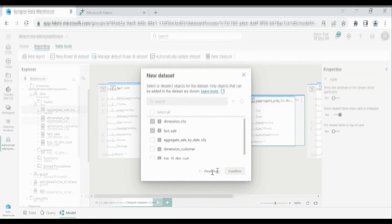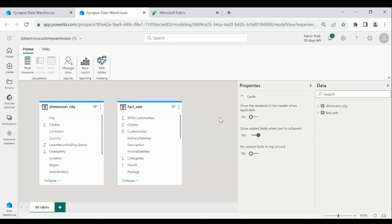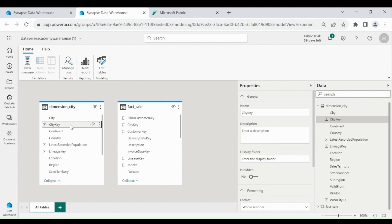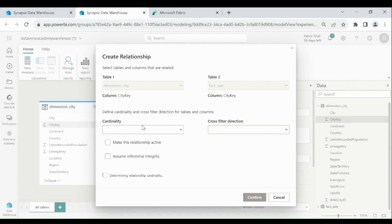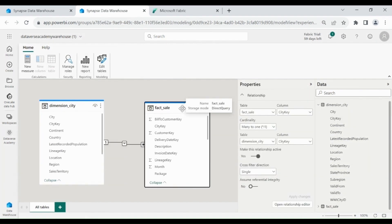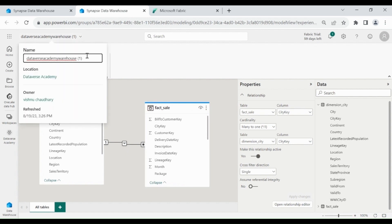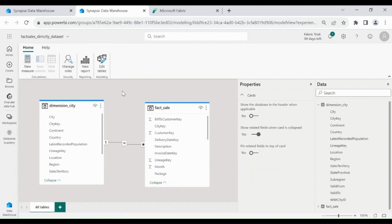We are not going to use the default dataset — we will create our separate dataset. To create a dataset, click on Reporting, then click on New Power BI Dataset. We will choose the fact_sale and dimension_city tables, then click on Confirm. You will be moved to a new window. Here you can see the dataset is created successfully. Now we need to create the relationship between fact_sale and dimension_city table.